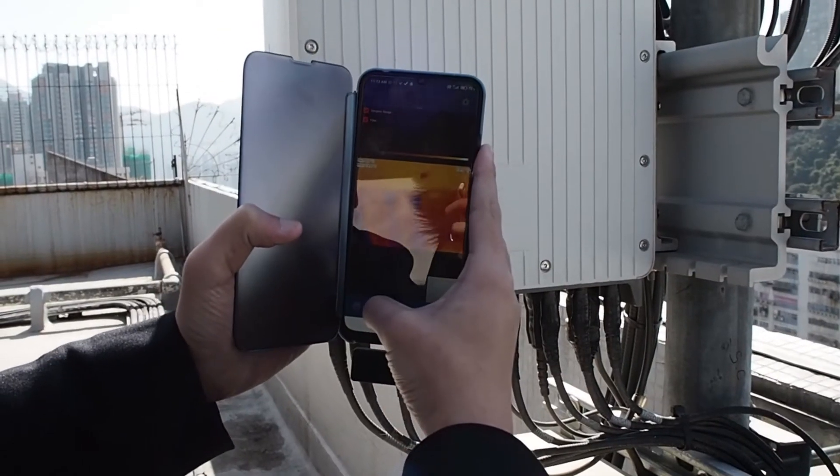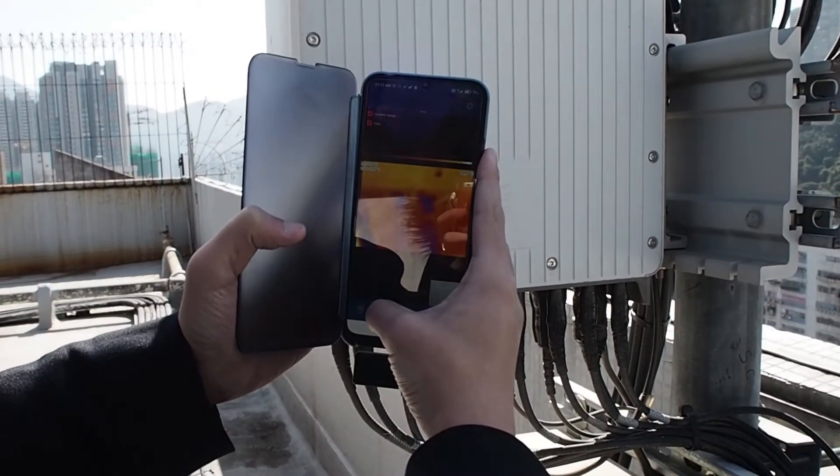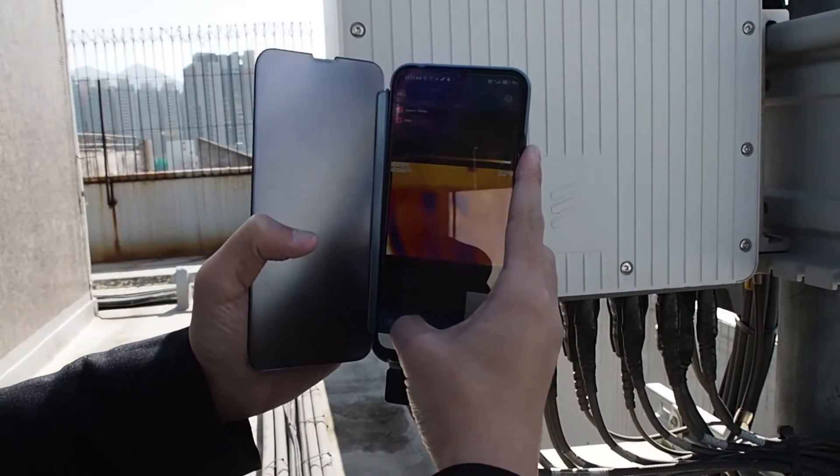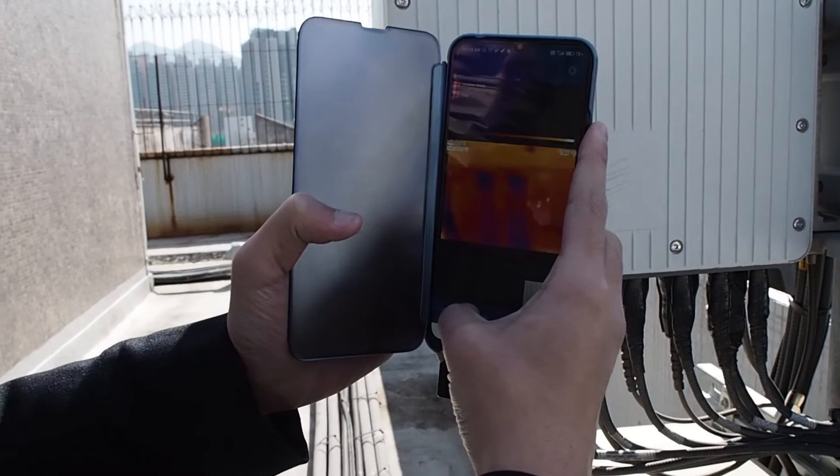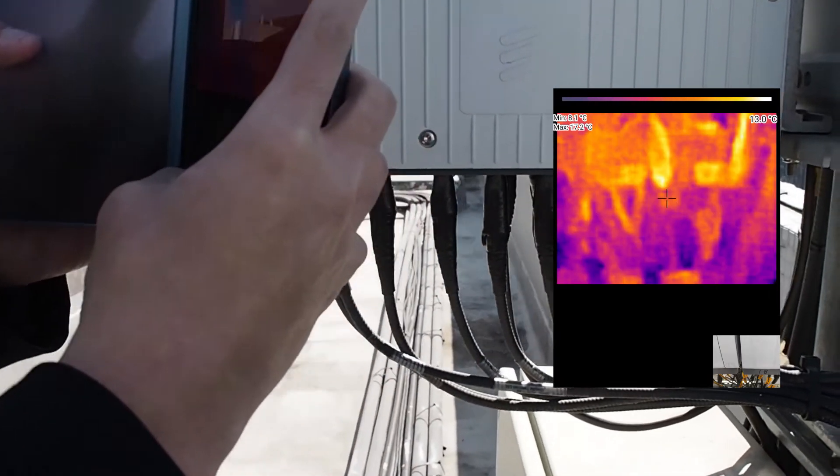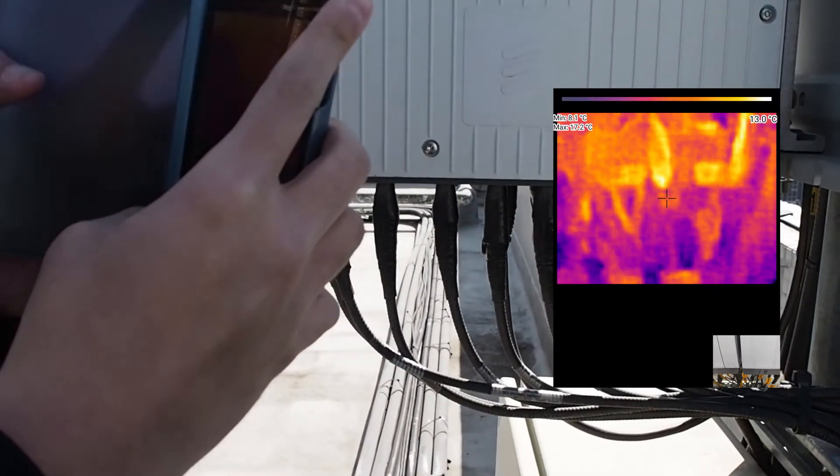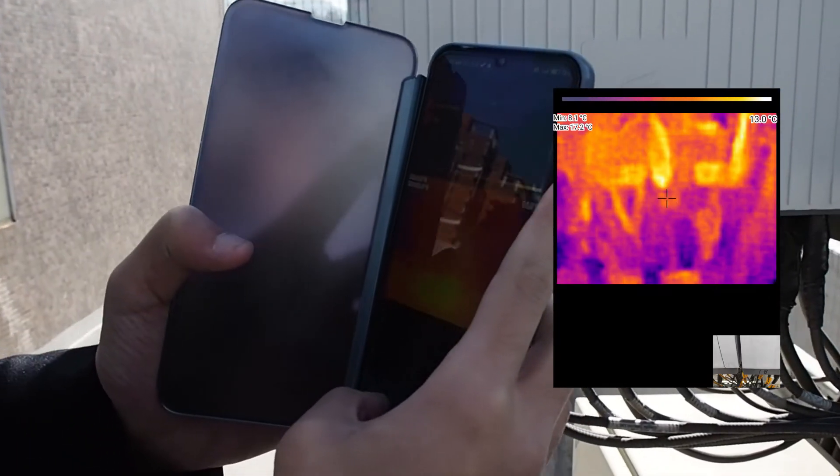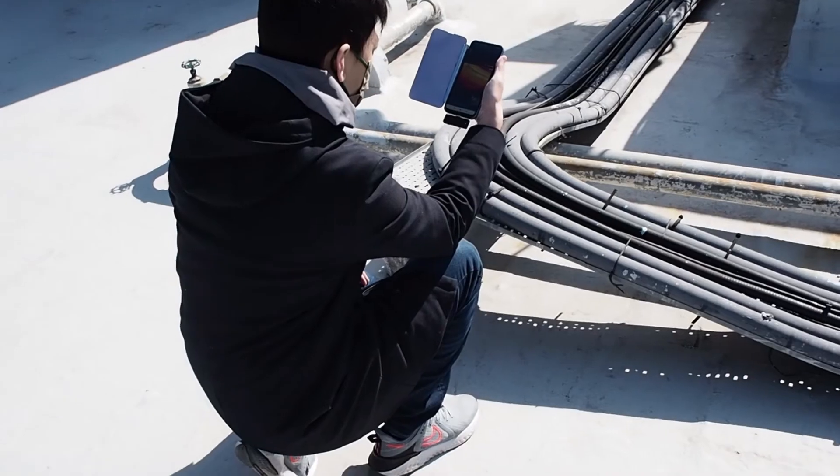The IR202 thermal camera has 80x62 resolution. If you do home inspection by yourself, it offers high enough thermal visualization to show you where the issue is.